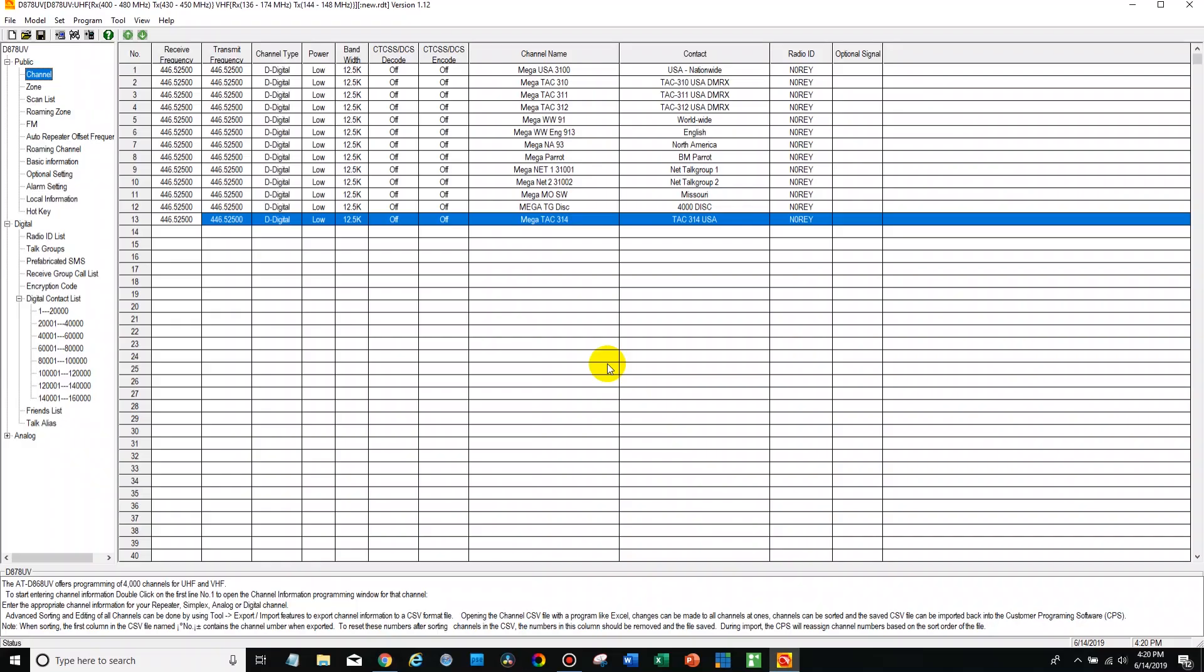So it's really that simple, real easy process if you want to make more zones and add local repeaters, anything like that. Very similar process. Just remember to add them to your zone and then if you want to change your zones you can use the up and down arrows to go through different zones if you have more than one.